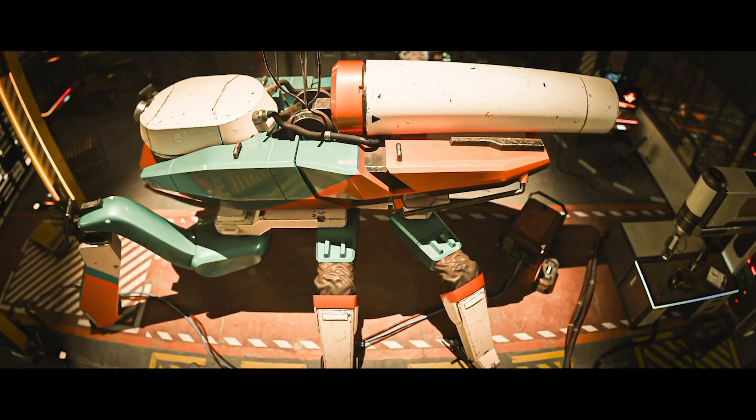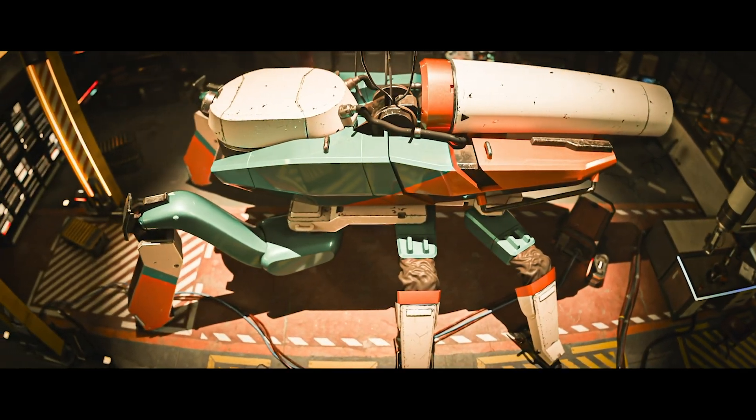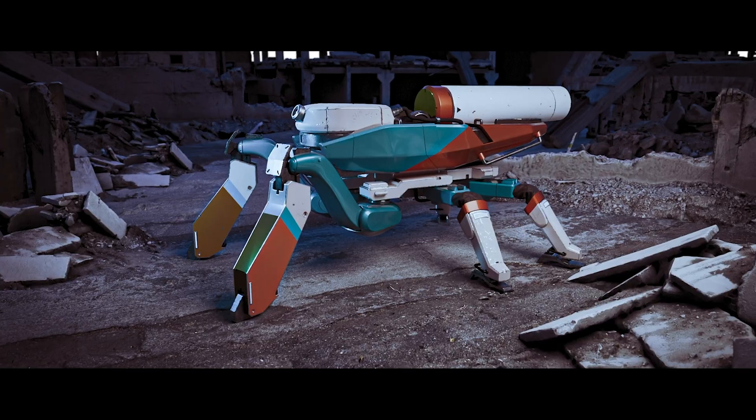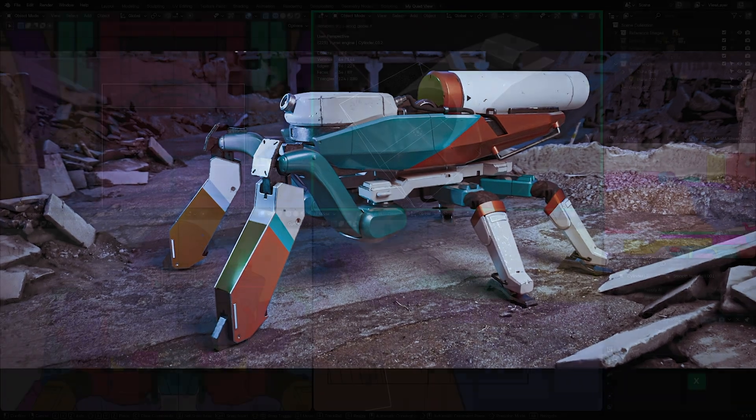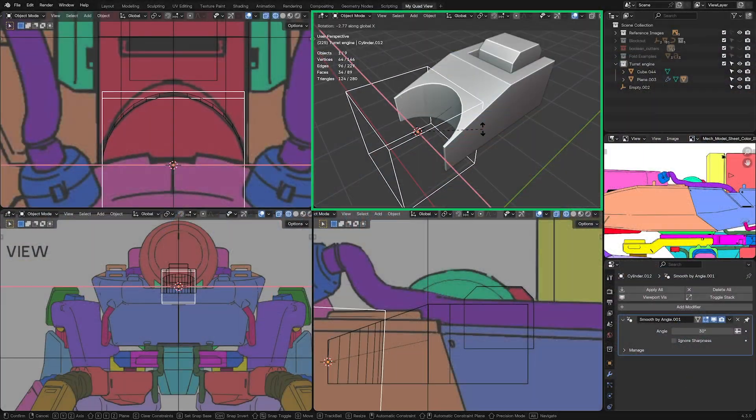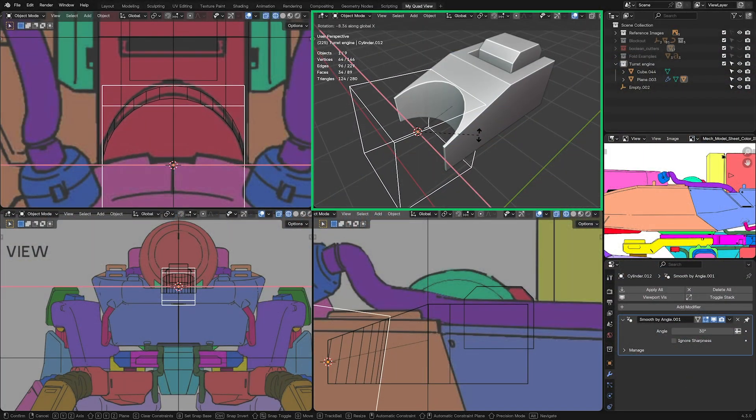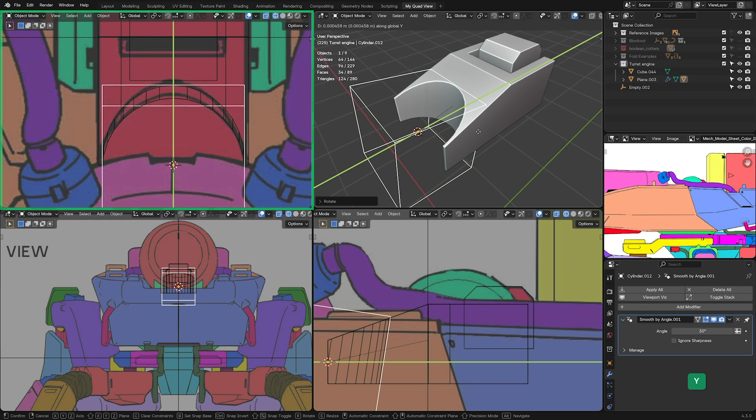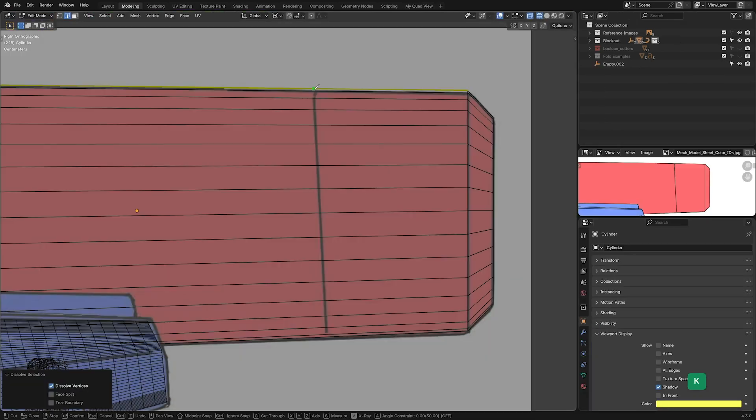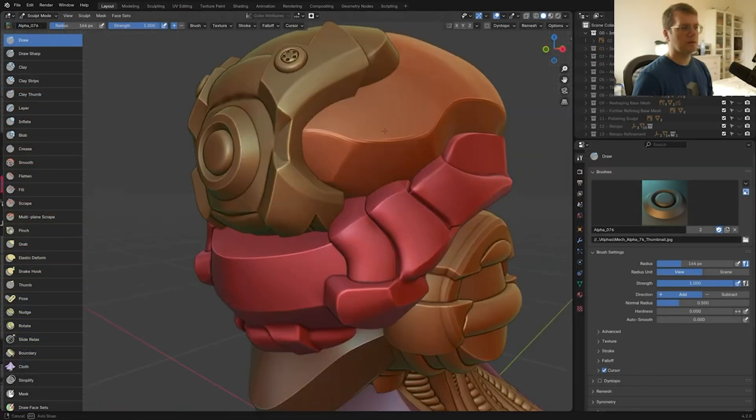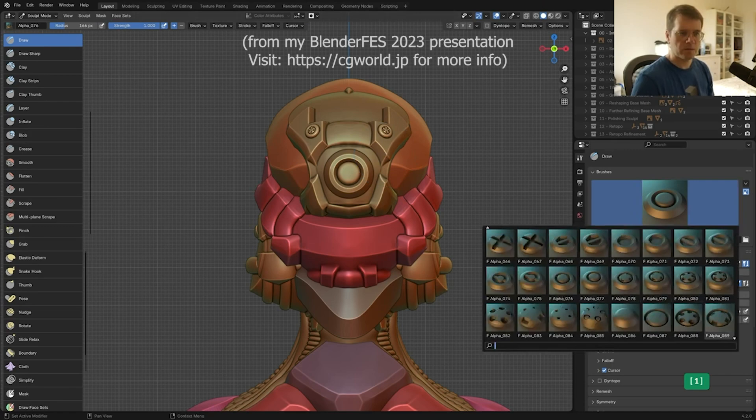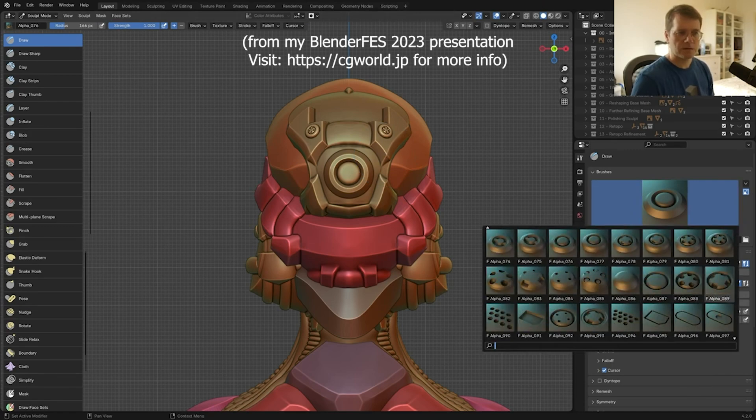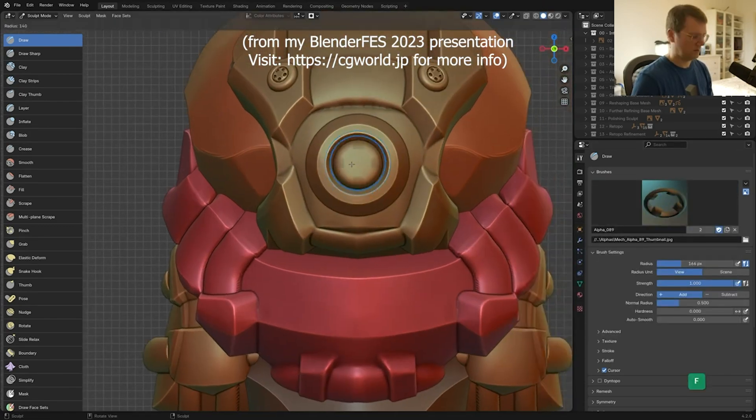In this video I'll give you a quick overview of the new beginner hard surface modeling course for Blender. Creating mechanical 3D models in Blender can be approached in a variety of ways. If you don't have concept art, you can dive straight into 3D by blocking out shapes and using sculpting techniques.